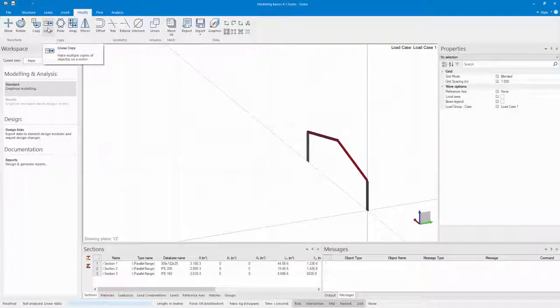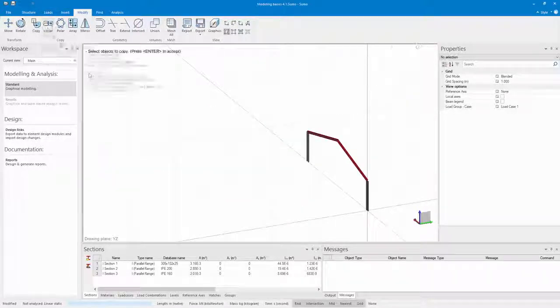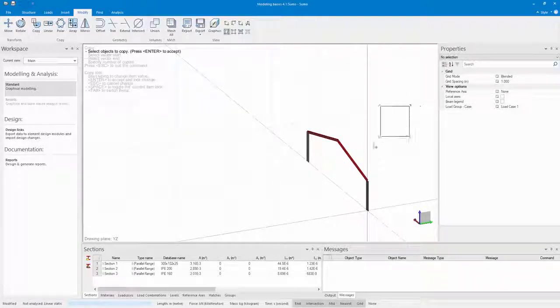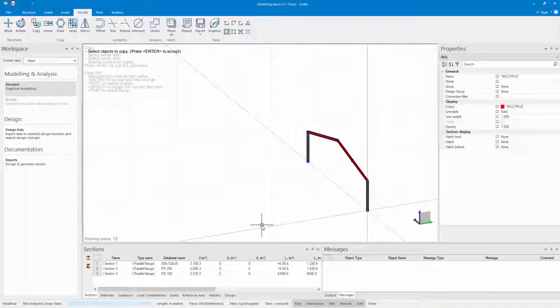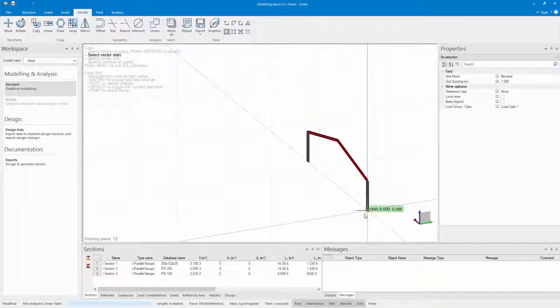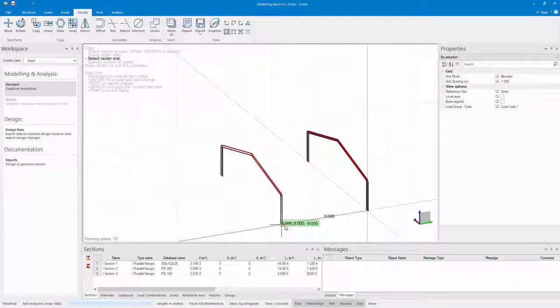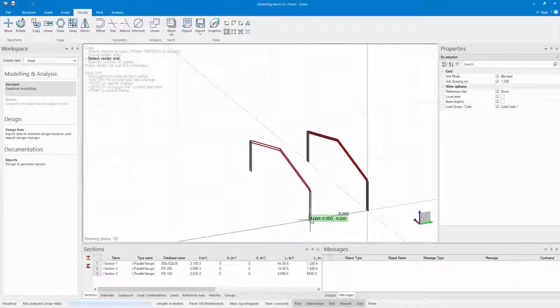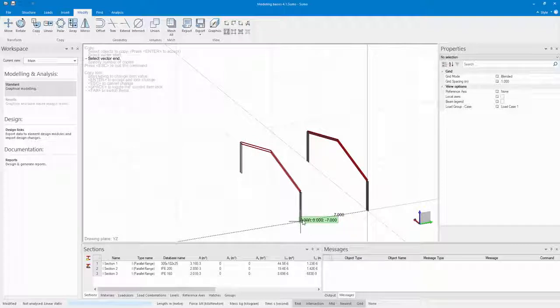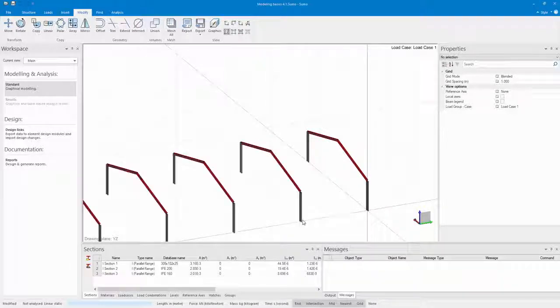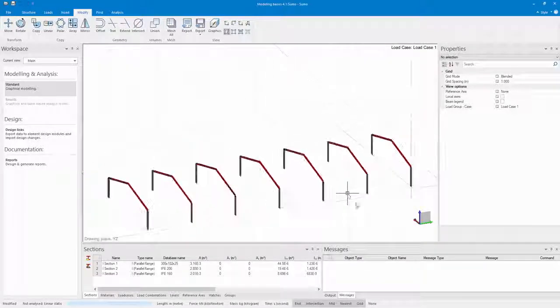Now I want to copy these beams and columns in the z-direction. I click on the Linear copy, click on the Vector Start and Vector End, and specify the number of copies that I want Sumo to make. As you can see it has now copied them all at the specified distance apart as well.